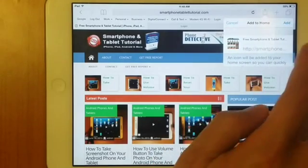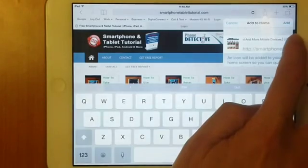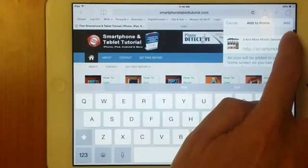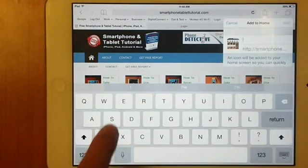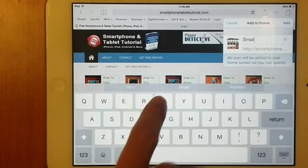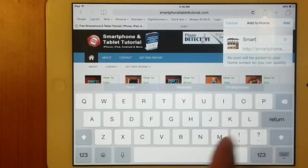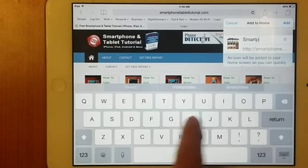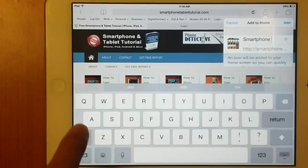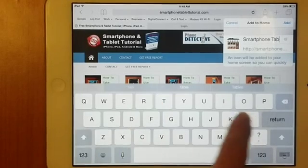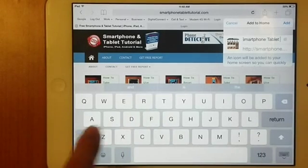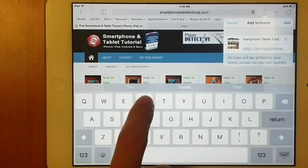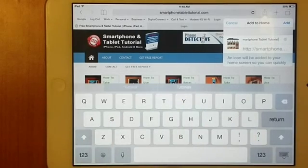You can also rename this shortcut. In this case, we will just rename it as Smartphone Tablet Tutorial. You can rename it any title that you want.